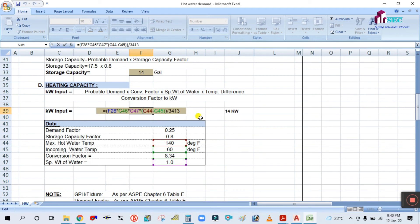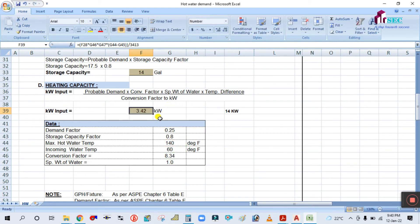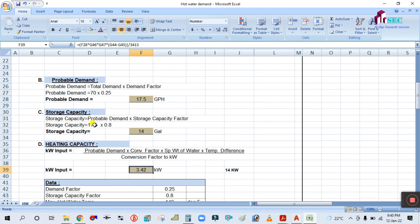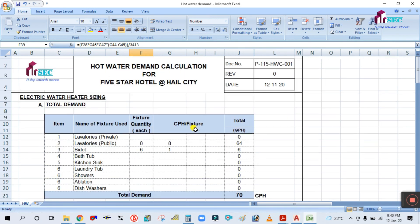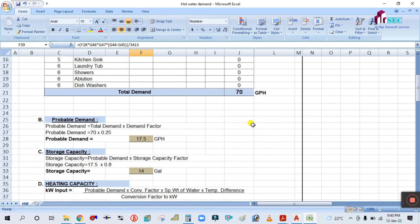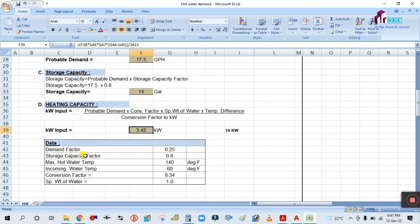3413 is the conversion factor to kilowatts. Dividing by 3413 gives 3.42 kilowatts heating capacity. So the storage capacity is 14 gallons and the heating capacity is 3.42 kW. I hope you learned from this video how to calculate the storage capacity and heating capacity of a hot water heater.